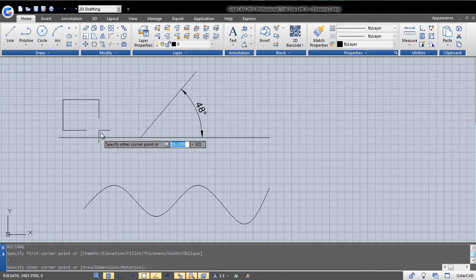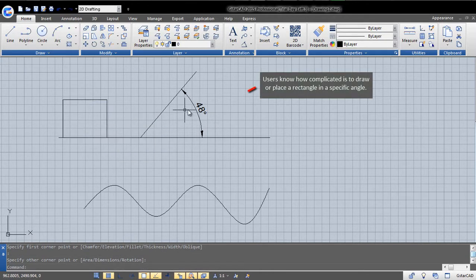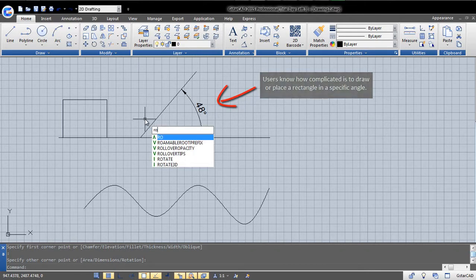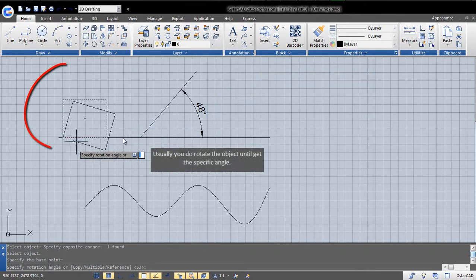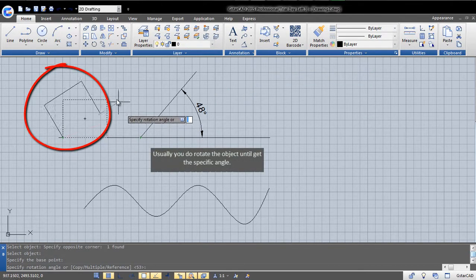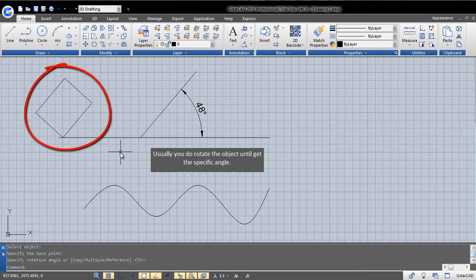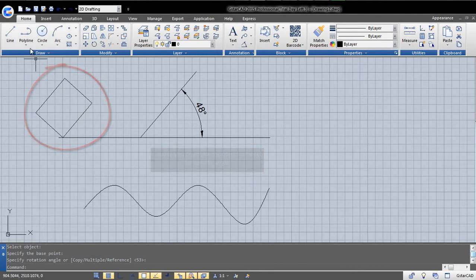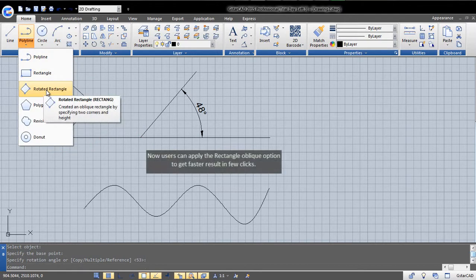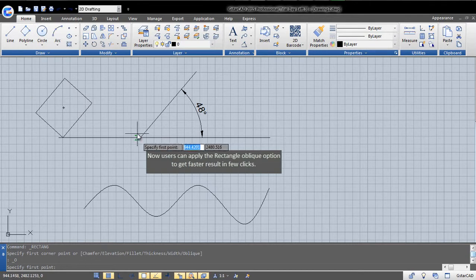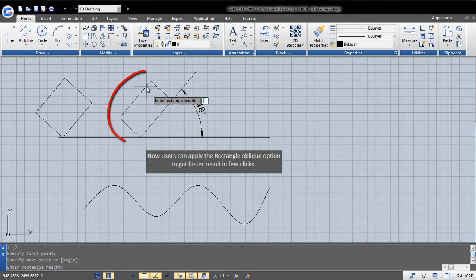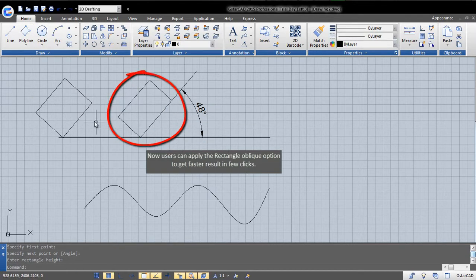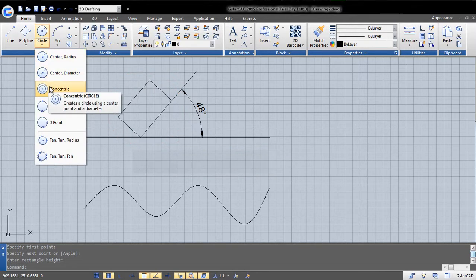Let's see a quick sample. Users know how complicated it is to draw or place a rectangle at a specific angle. Usually, you rotate the object until you get the specific angle.